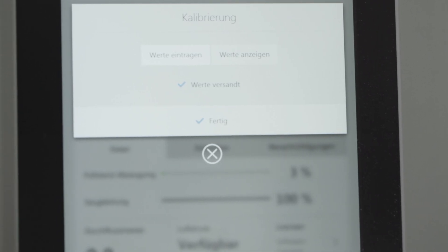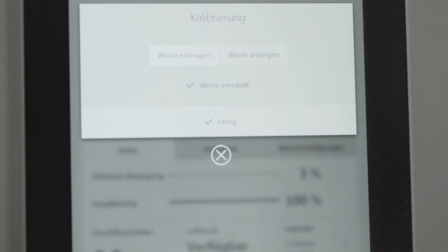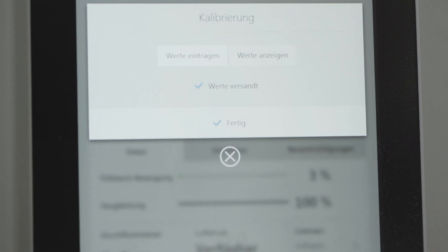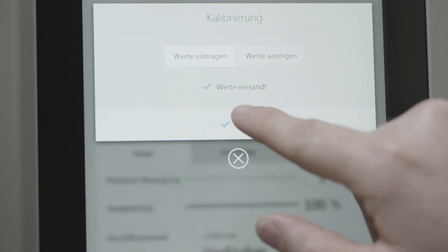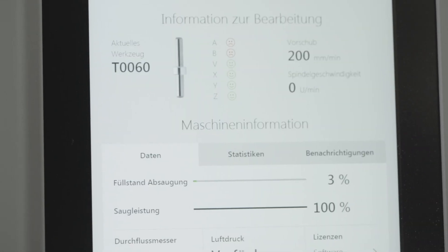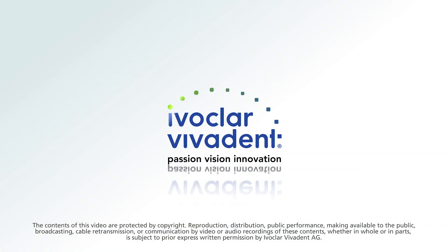Once you have entered all values, tap on Confirm. Your machine is now calibrated.